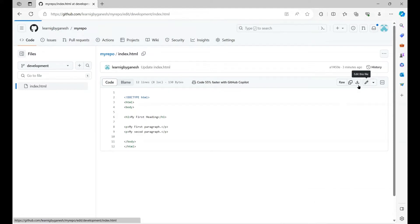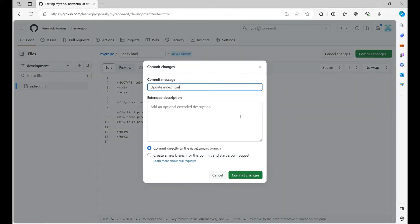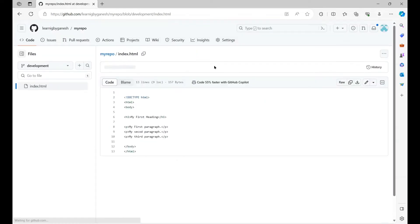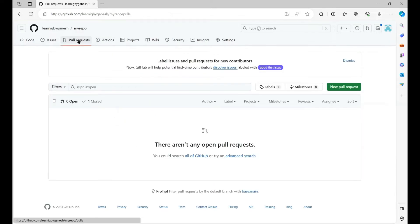Here I will just add one more line. You can add a commit message. We have done the changes in the index.html.